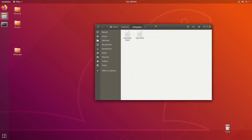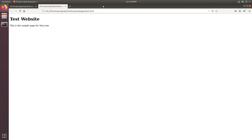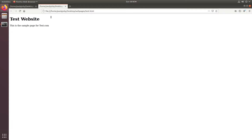I have a directory on the desktop named 'web pages' inside which I have two HTML files: one is example.html and the other is test.html. For this example I'll be creating test.com as well as example.com on this machine. These two HTML pages will be the respective index files — example.com will use example.html and test.com will use test.html. It's a simple HTML file; example.html contains 'it's an example website' and test.html contains 'it's a test website'.